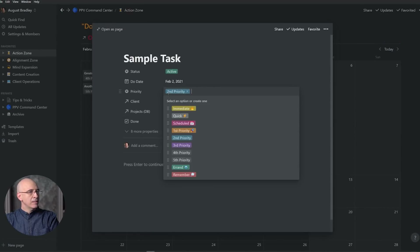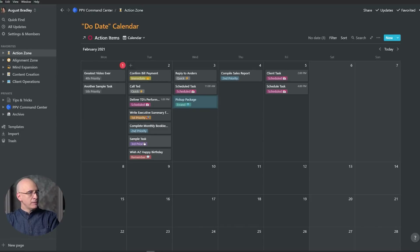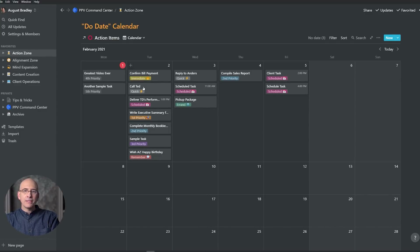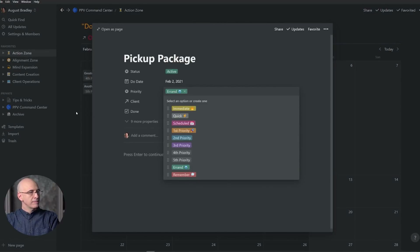I need to complete the monthly bookkeeping — thinking about it, that's actually more important than the sample task, so let's make that second priority and the sample task third priority. We're lining up the sequence for our big focus projects for the day. Then I have an errand — pick up a package — but I want to keep the day clean for these priorities, so I'll bump that to the next day. I have to wish someone a happy birthday — that's listed as a reminder and can't change. Quick items tend to be two or three minute tasks under five minutes, things you can knock out to remove clutter from your day.